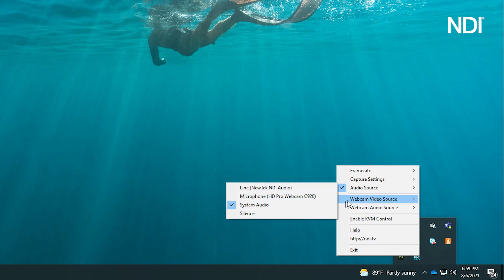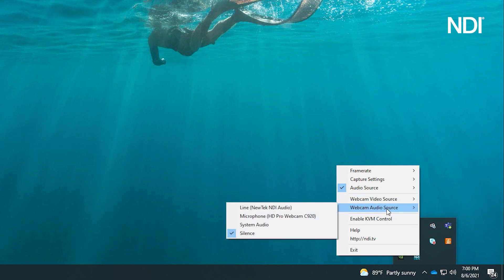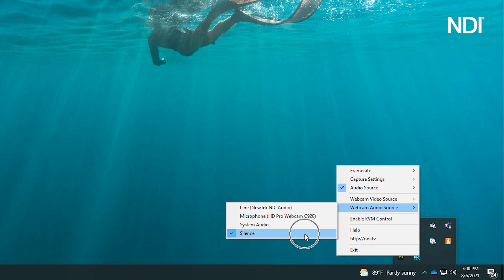The Webcam Video Source option allows you to turn the webcam of a laptop into a separate NDI video feed to output on your device. And the Webcam Audio Source option allows you to determine which source you want to follow your NDI webcam output.